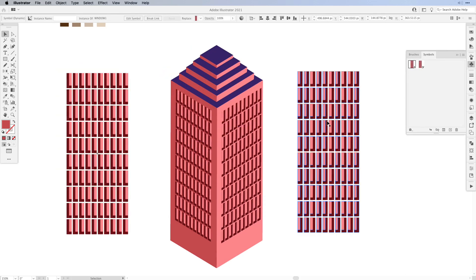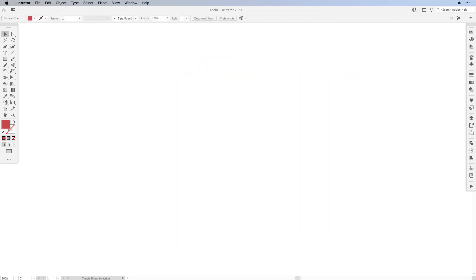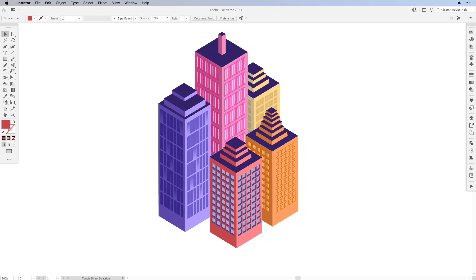Now this is a really fast and easy way to create windows for your isometric buildings. If you work with dynamic symbols you can create tons of variation out of it and keep them in your symbols panel and even update them on your live objects. Now here are a few more examples what I've created and really the sky is the limit.